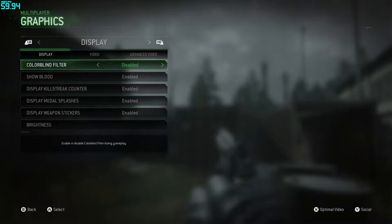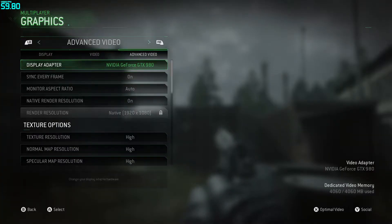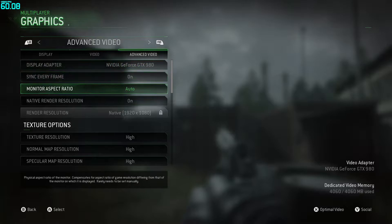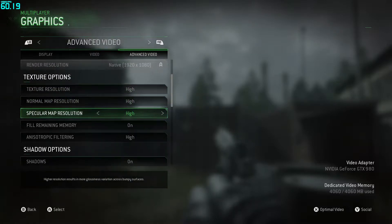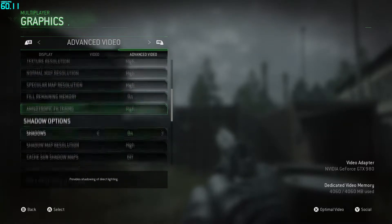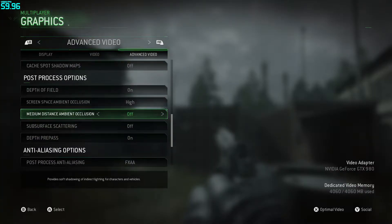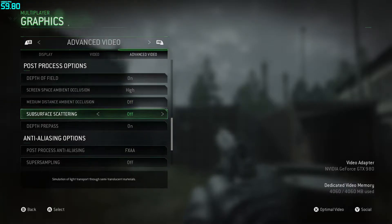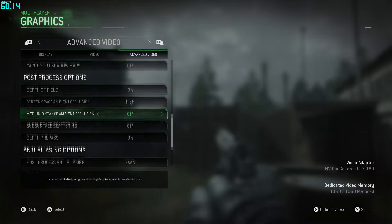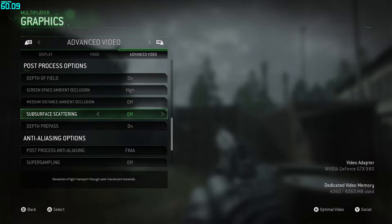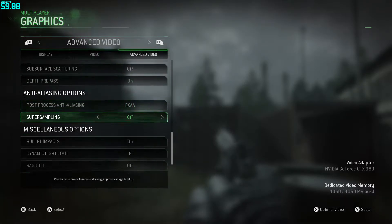Basically what you want to do is go to your graphic settings and go over to Advanced Video. There are a few things you want to turn off: medium distance ambient, ambient occlusion, and surface scattering.